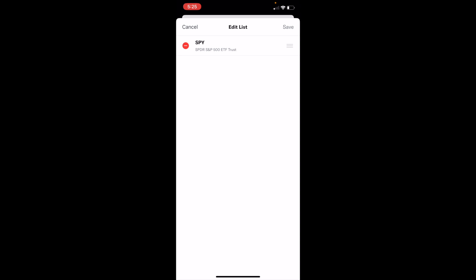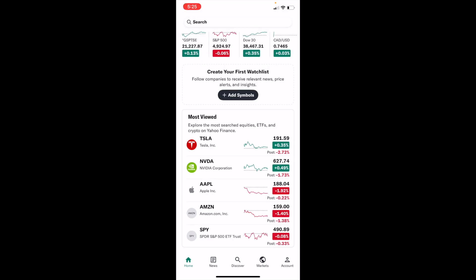Now once you're here, if you wanted to delete this for instance, just go to the delete button right here, delete this, and now you've edited your list just like that. So fairly straightforward, but this is how to edit the symbols on your list or your watch list here on Yahoo Finance.